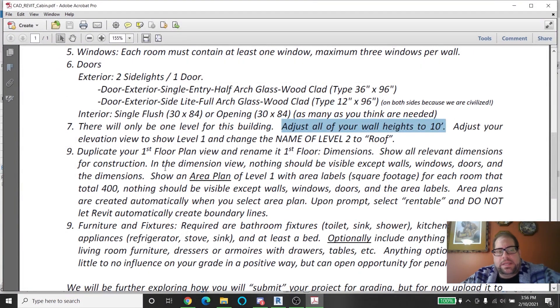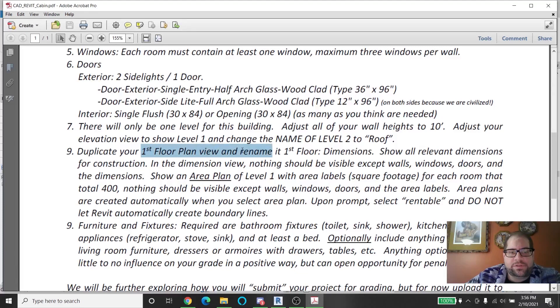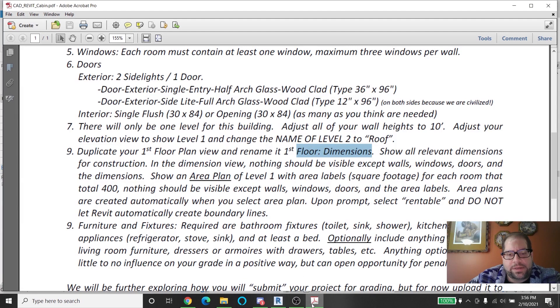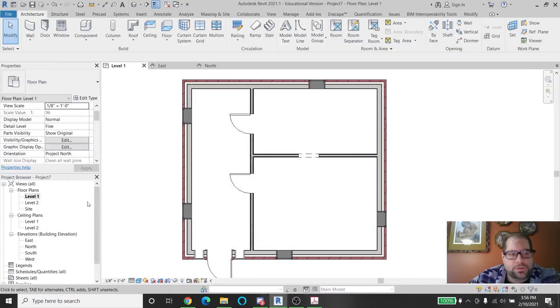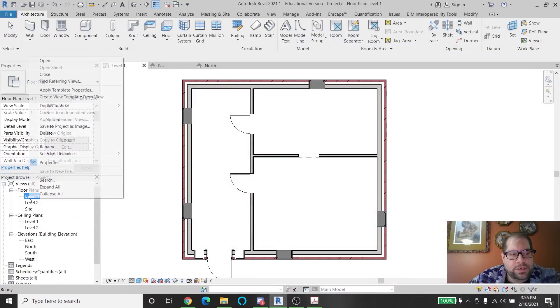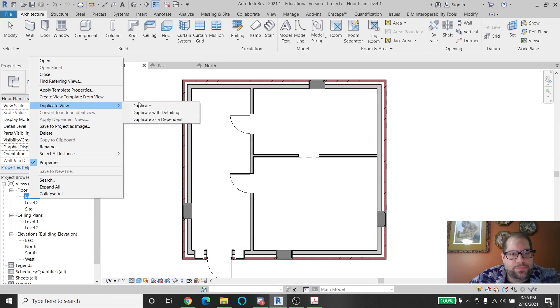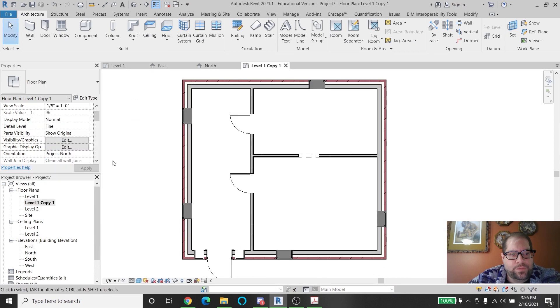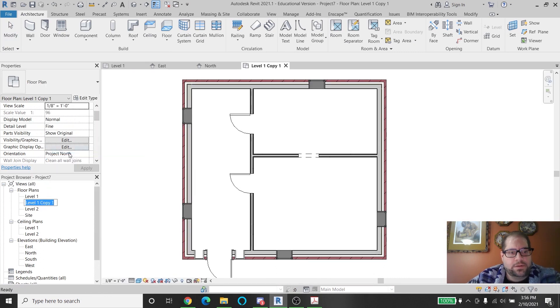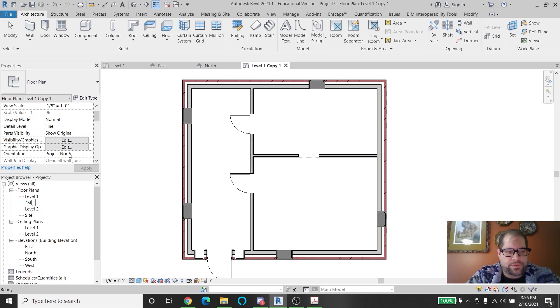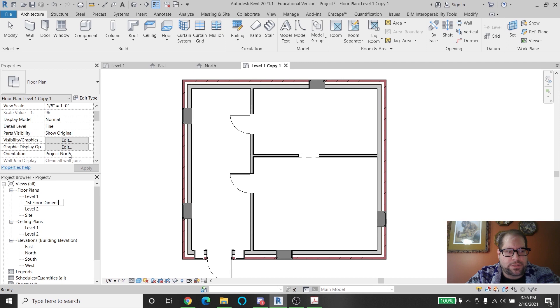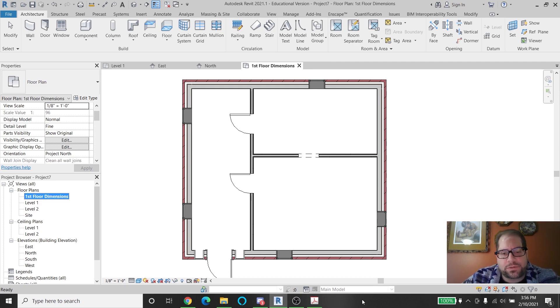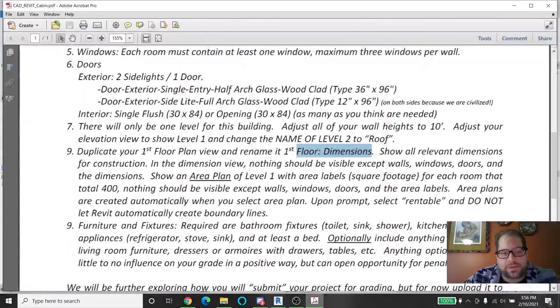Next. I'm going to have to duplicate my first floor plan view and name it first floor dimensions, and then begin creating an area plan. So I'm just going to show you the duplication here. I will go ahead and rename that to be first floor dimensions. It doesn't have to be exactly that. You could change it to be level one dimensions or level one dims or something like that. It's fine.